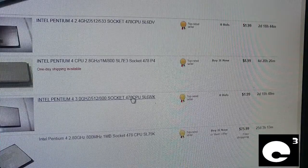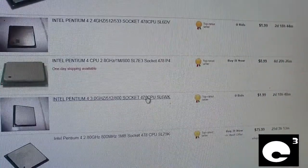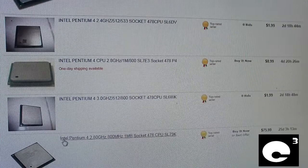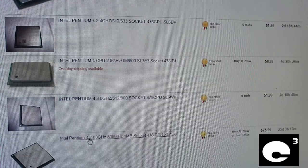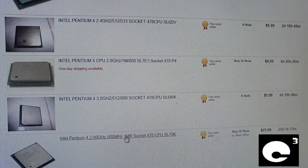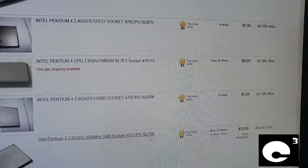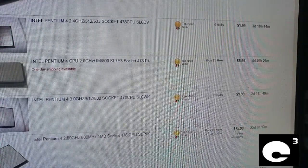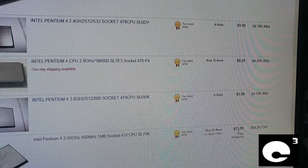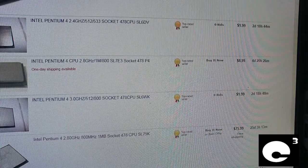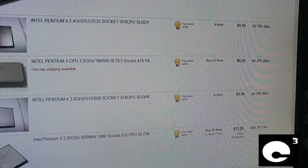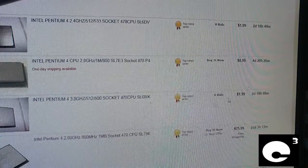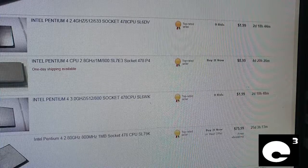Let me show you guys the biggest ripoff of them all on this page. Intel Pentium 4, 2.8GHz, 800MHz, 1MB, so it's a Prescott. $75.99. Now how ridiculous is that? $75.00 for a 2002 compliant CPU or 2003 compliant CPU.